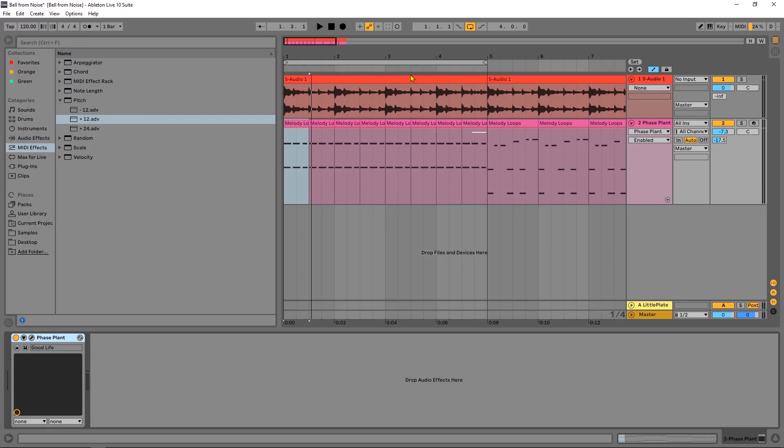Hey, what's up everybody? Joshua Casper back at you with another quick Ableton Live video tutorial. Today I'm going to show you how to use MIDI effects to get better MIDI — we're going to transform really boring MIDI into something a bit more interesting with a couple of quick effects.